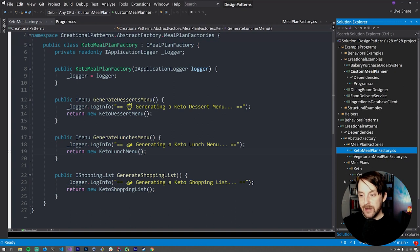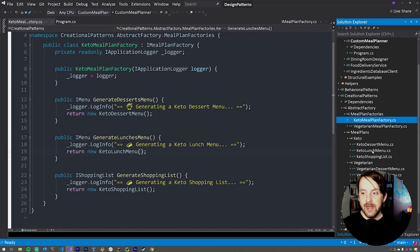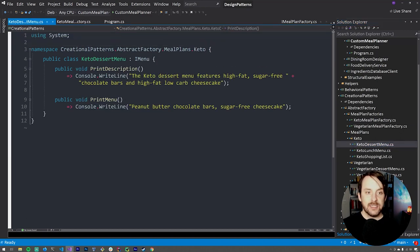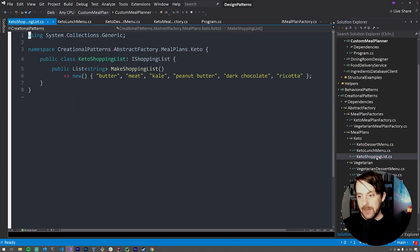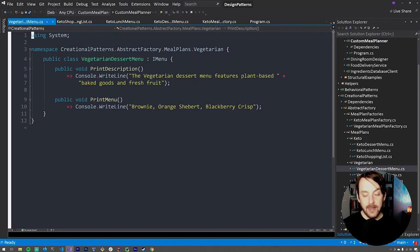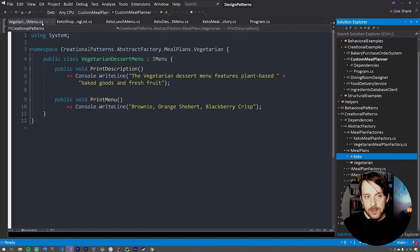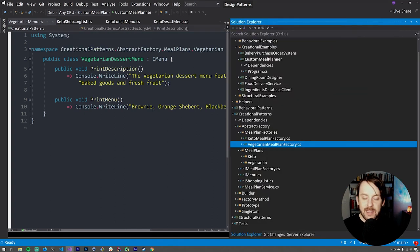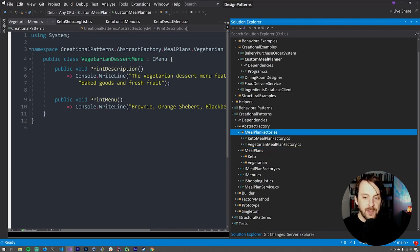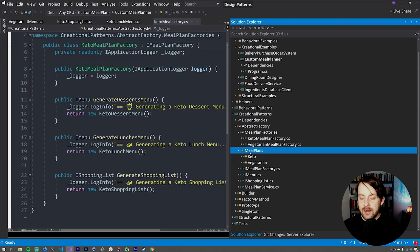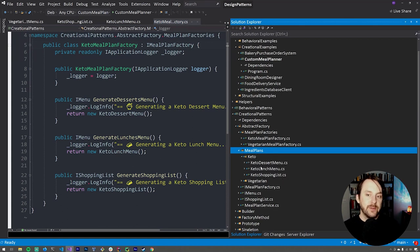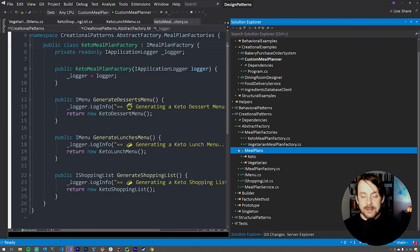If we take a look under meal plans, under keto and vegetarian, each has its own separate namespace with implementations of the IMenu and IShoppingList interfaces. We have our dessert menu, which can print a description and print the menu; our lunch menu; our shopping list; and then a separate implementation for the vegetarian option. Looking at the project structure, we have namespaces for the factories. If we need to implement a new implementation — say a SlowCarbMealPlanFactory — we would add that to this namespace, make sure it implements IMealPlanFactory, and then create a completely new namespace for the meal plan with concrete implementations of the dessert menu, lunch menu, and shopping list in that namespace. Things can stay pretty organized in that regard.